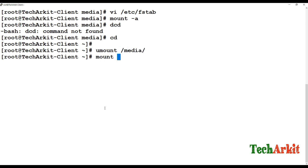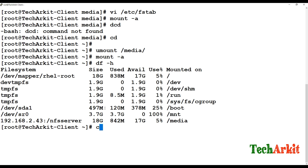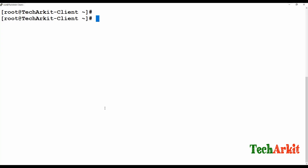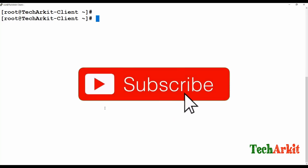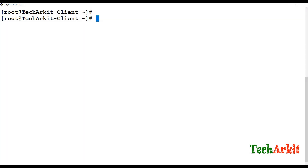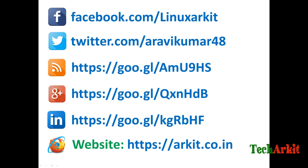Run mount -a to confirm whether the mount file is working perfectly. That's it — that's about NFS server and client configuration. Thanks for watching, stay tuned, please subscribe to the channel for more upcoming videos and courses. Follow us on social networking sites. If you have any technical questions, you can ask.